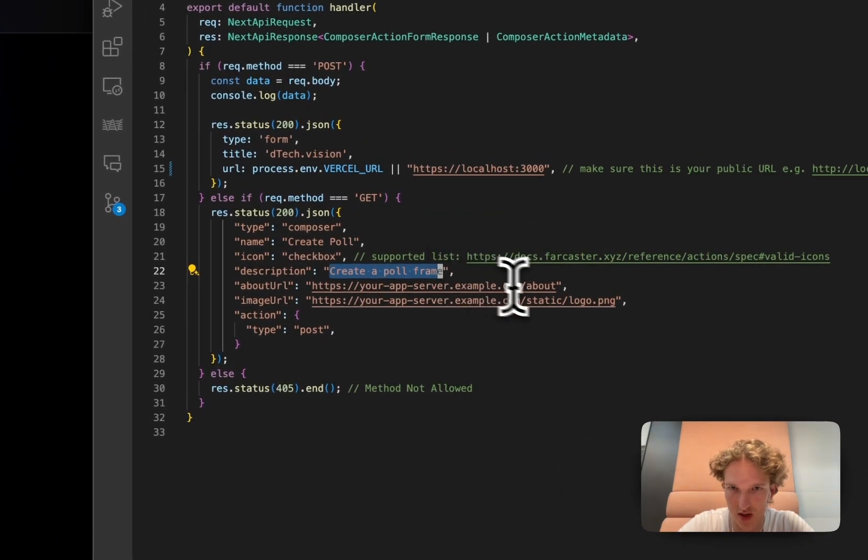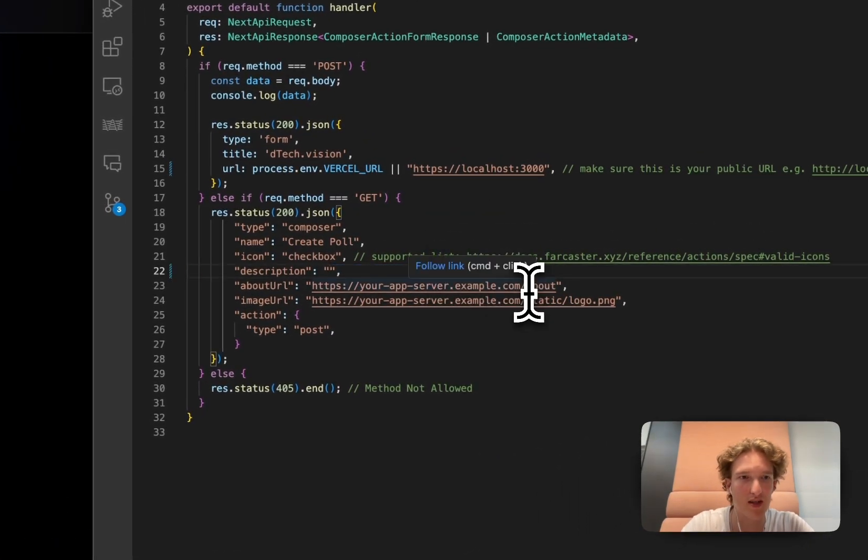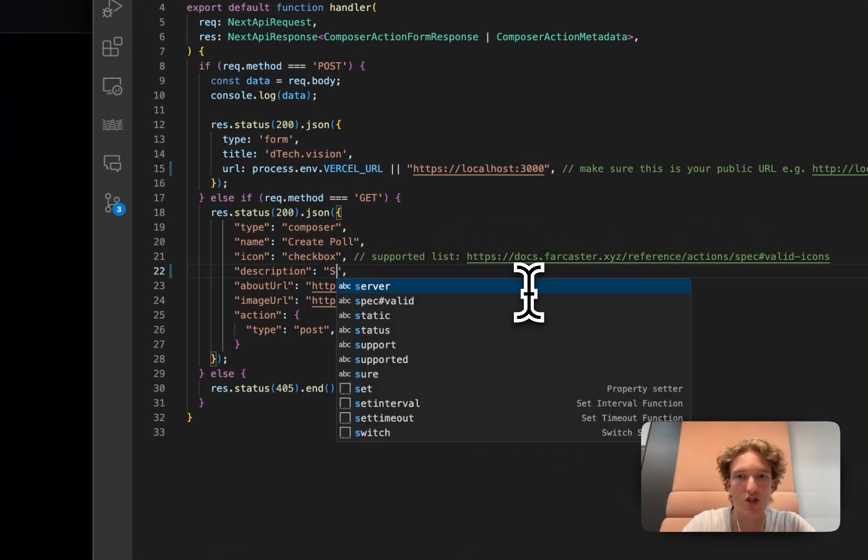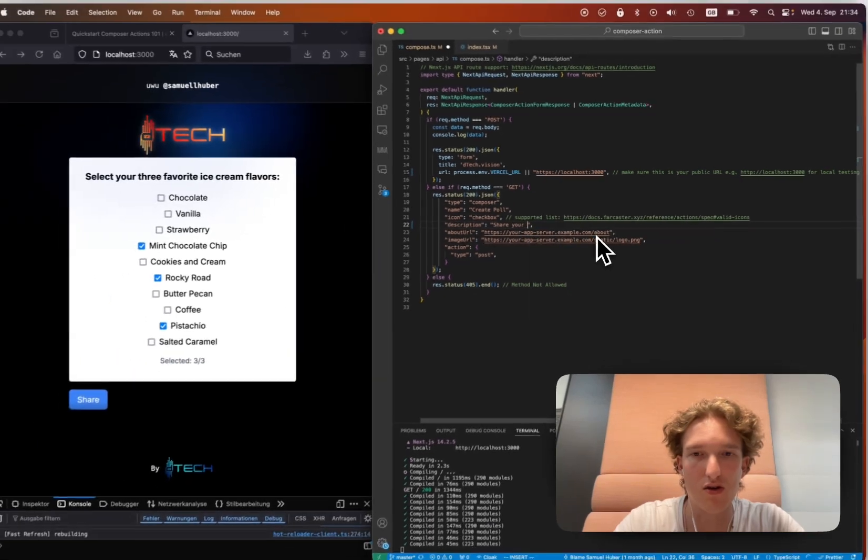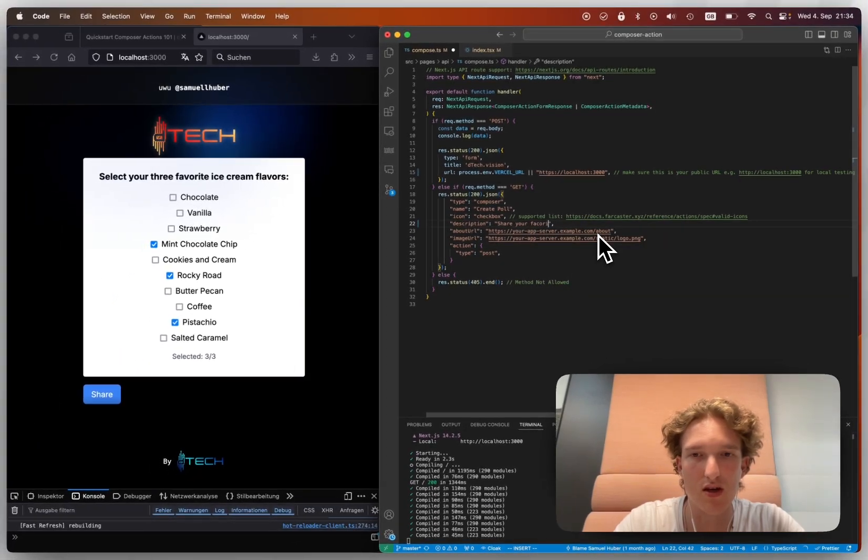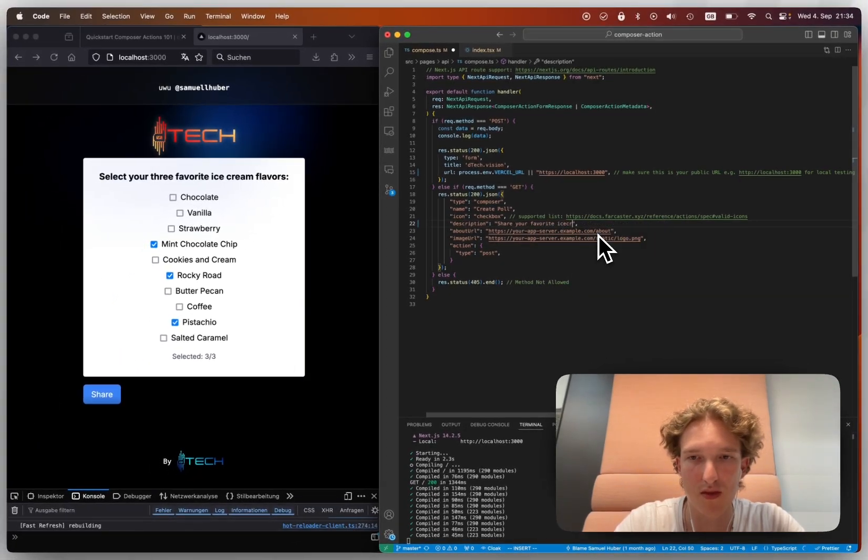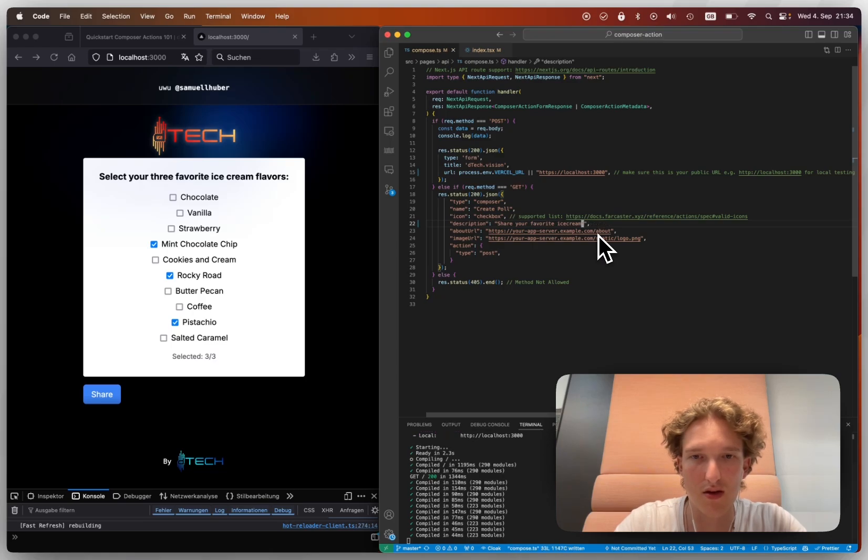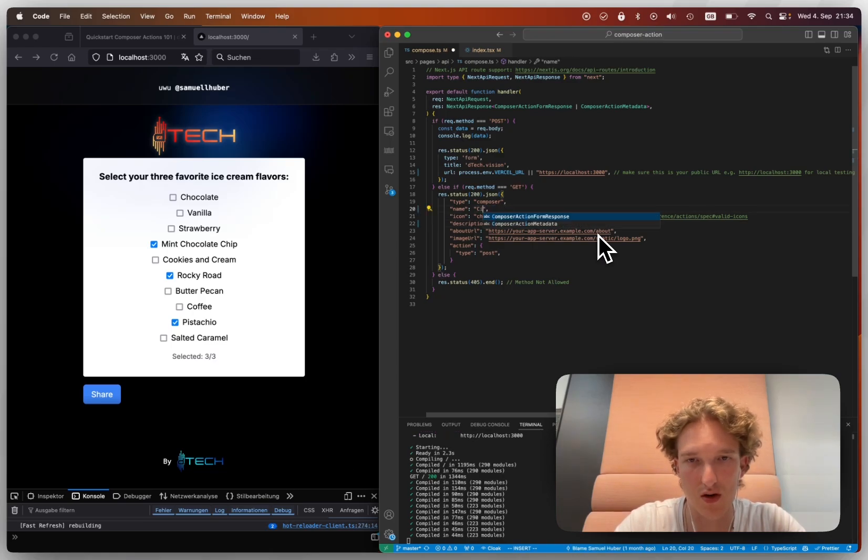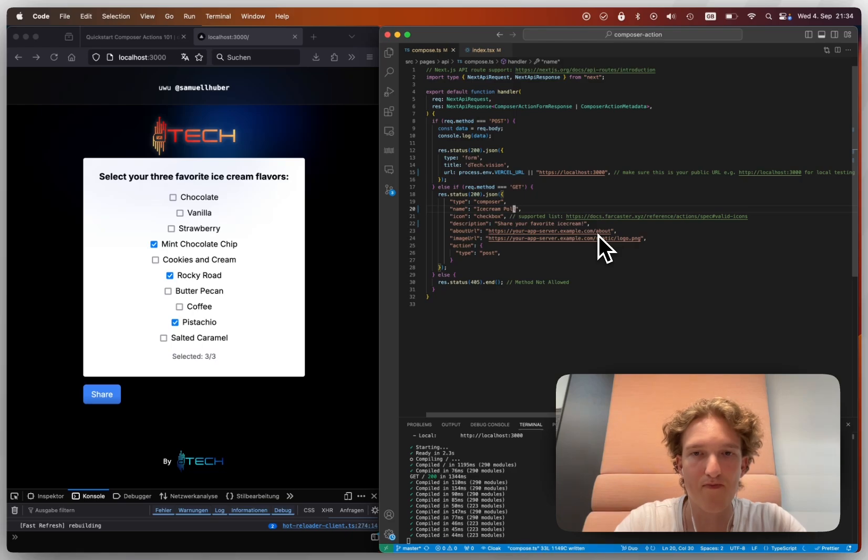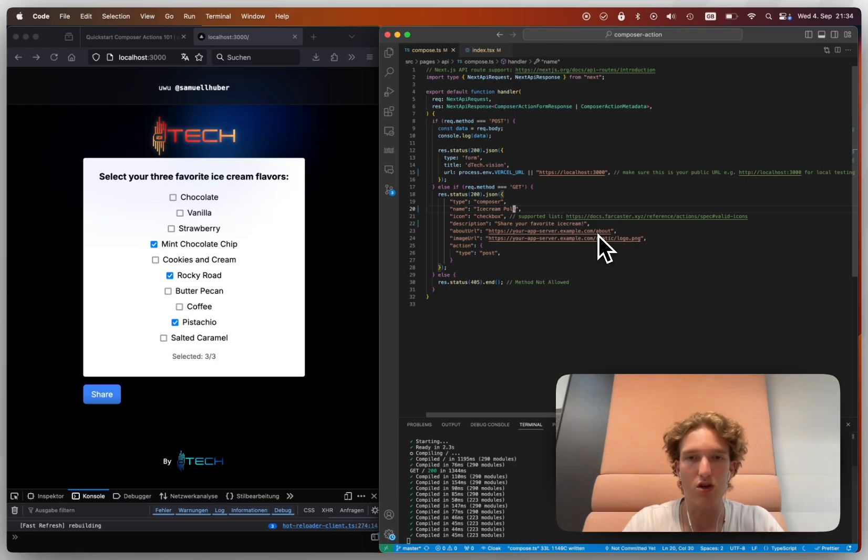And then we can change this to not, it's not create a poll frame, it is actually share your favorite, favorite ice cream. This is what we do. And this is our ice cream poll. And this is all you would do.